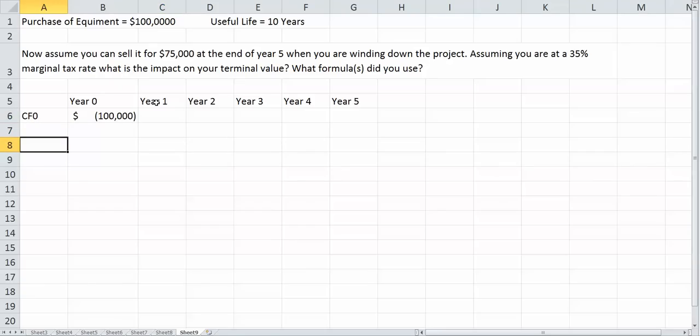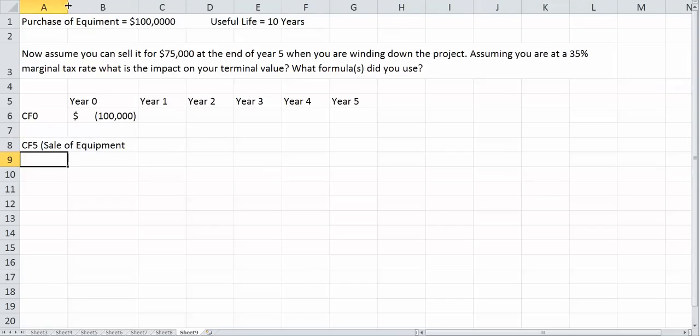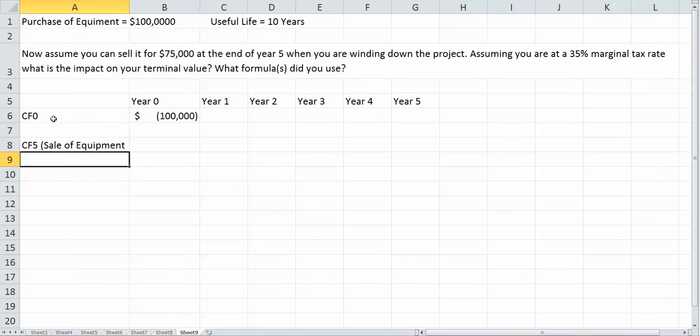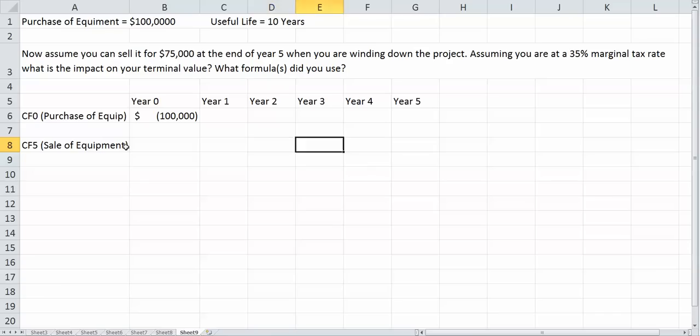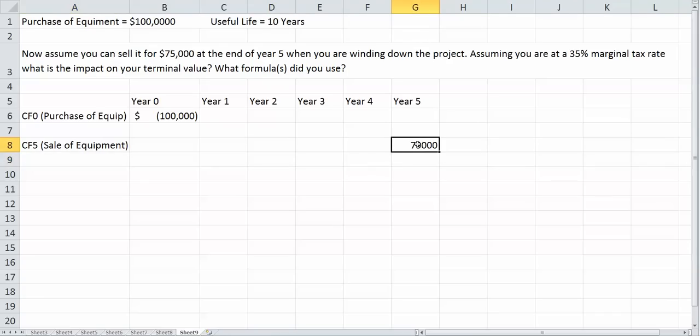Now, it says in year five we're actually going to sell the equipment for $75,000. So I can label this cash flow five or sale of equipment. I'll call this also the purchase of equipment. So in year five, we're going to sell our equipment for $75,000. That's cash inflow, so $75,000.